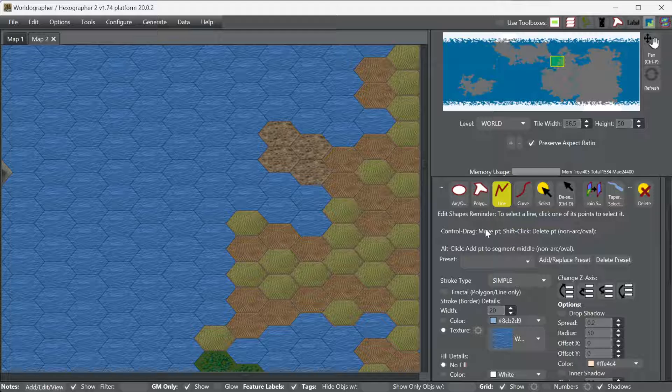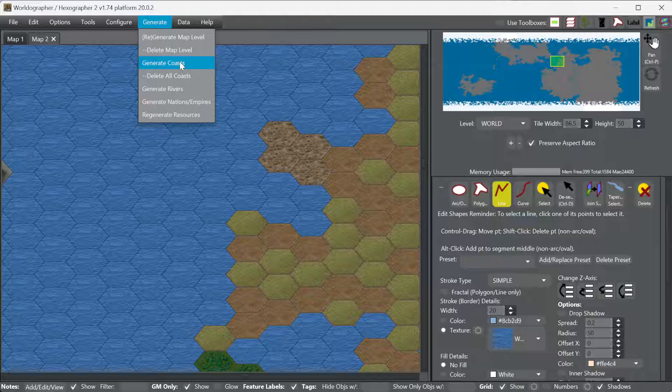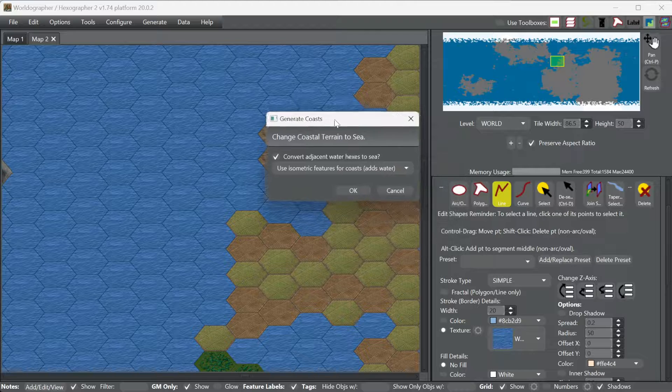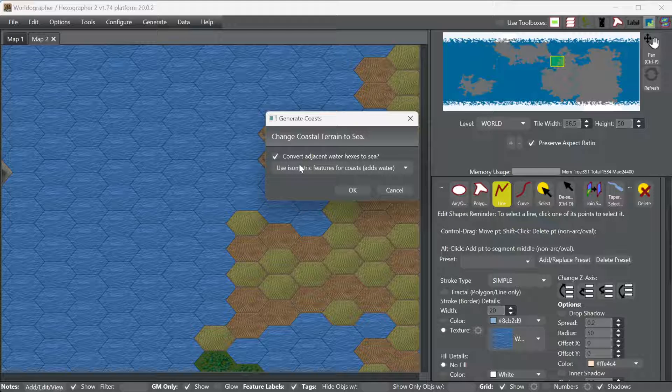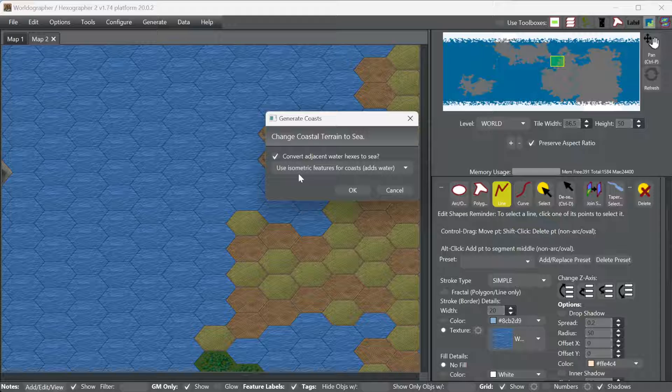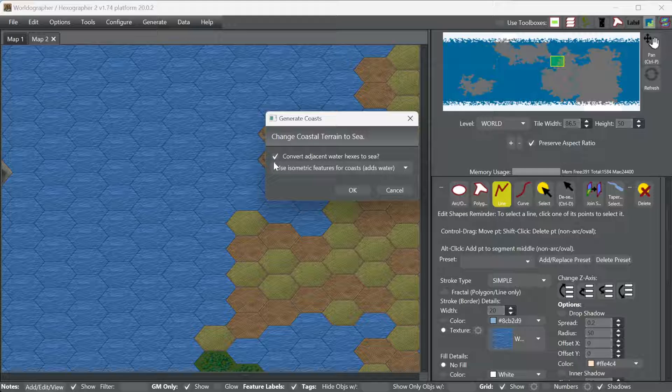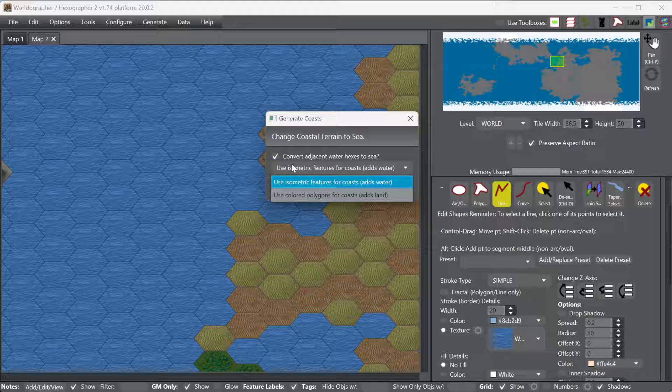Another way to do it is to go to the generate menu and do generate coasts. So we're going to hit generate coasts. And here in this dialogue it's asking us, hey, do you want to convert all of the adjacent water hexes to sea? So that's going to automatically do that step that we did before of creating a lighter blue. In this case it's going to be textured. So those hexes on the coast are going to be a lighter color blue. It's going to automatically check, is this water next to any land? And if it is, then it will change it. And then you can vary it from there if you want to have a deeper bay or an entire bay that is shallow, for example.